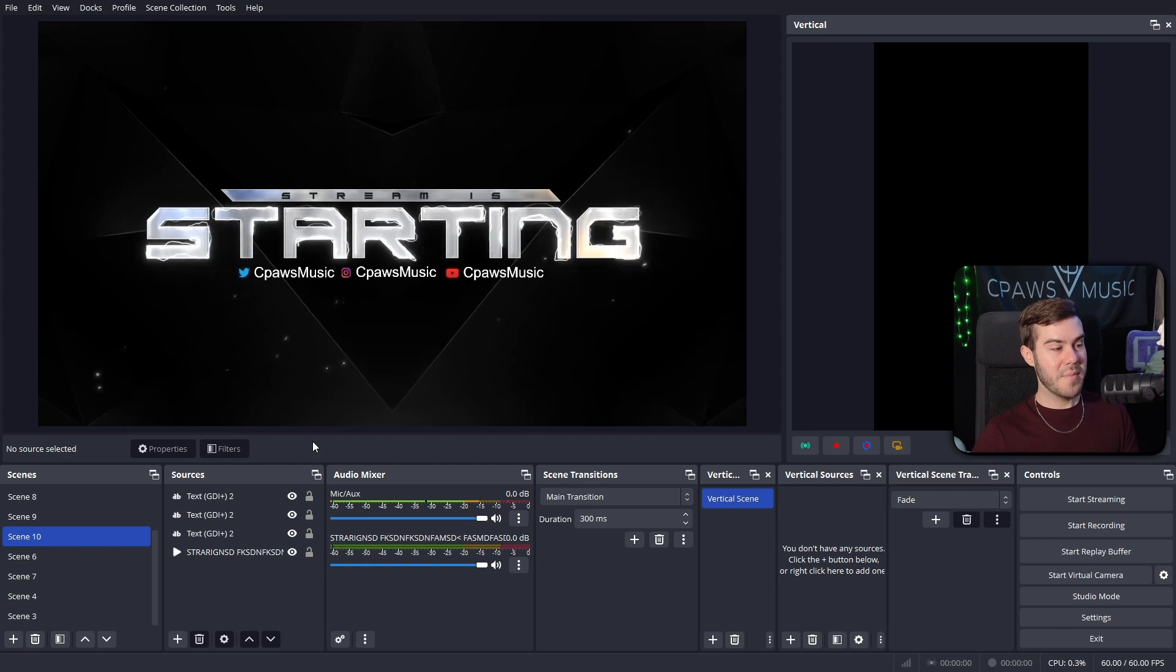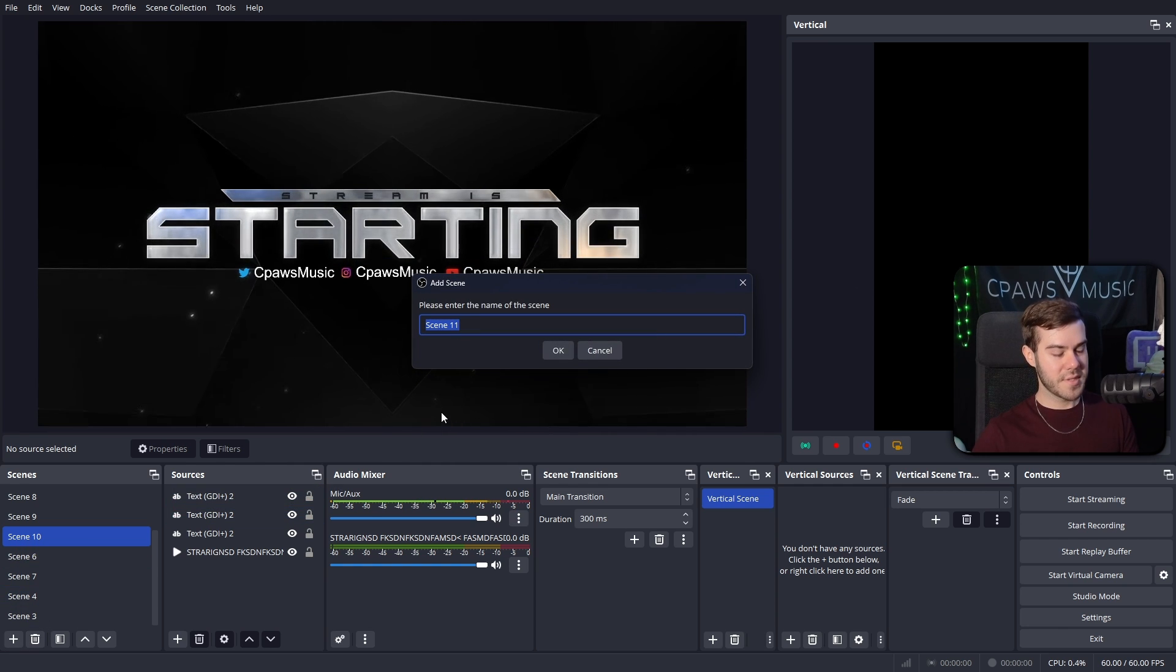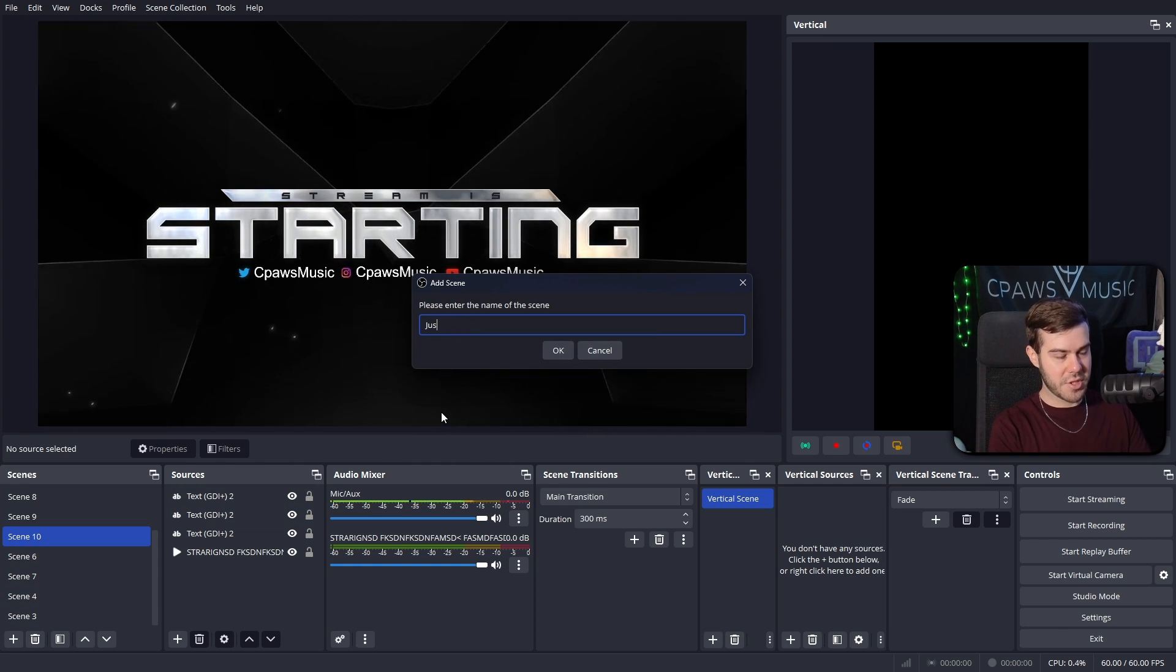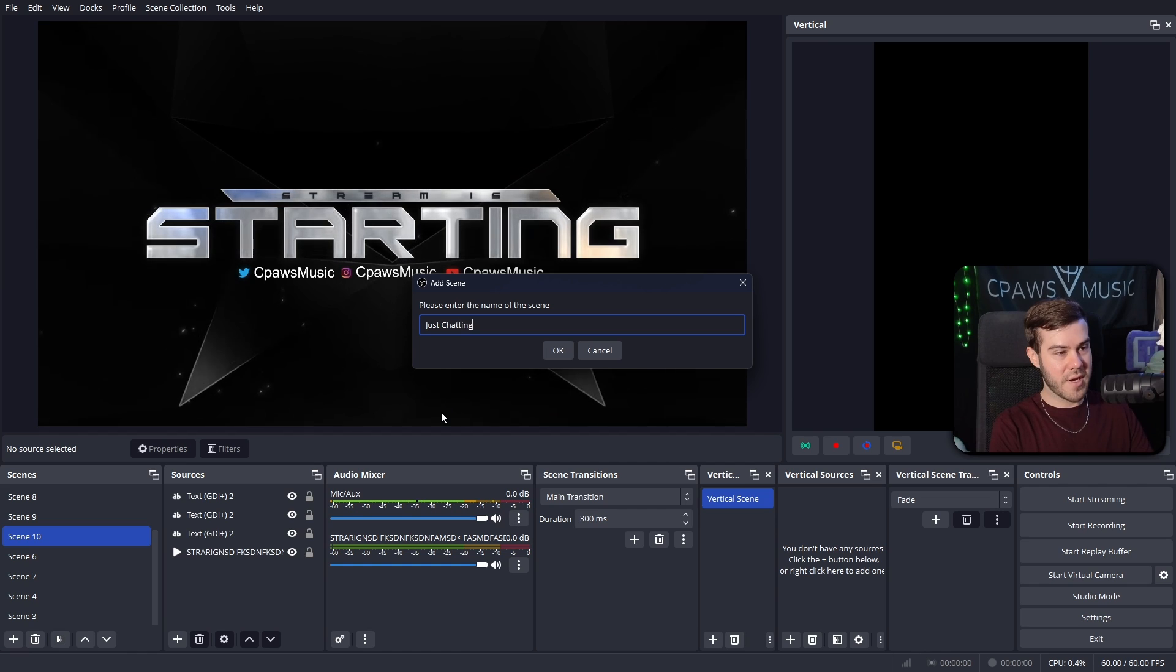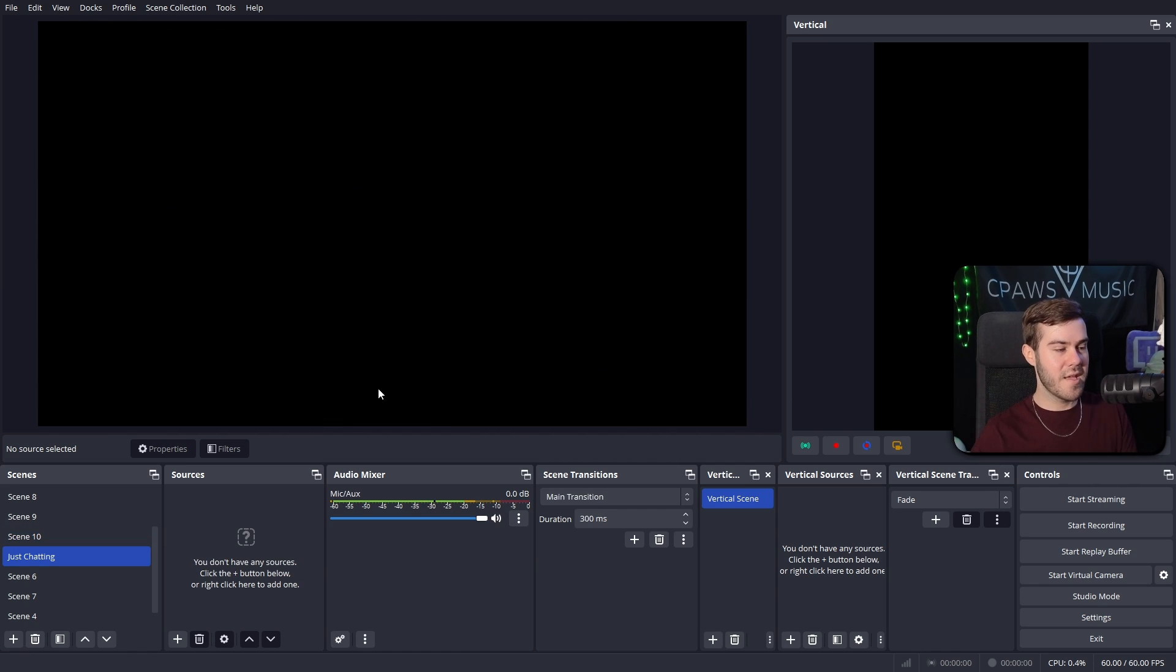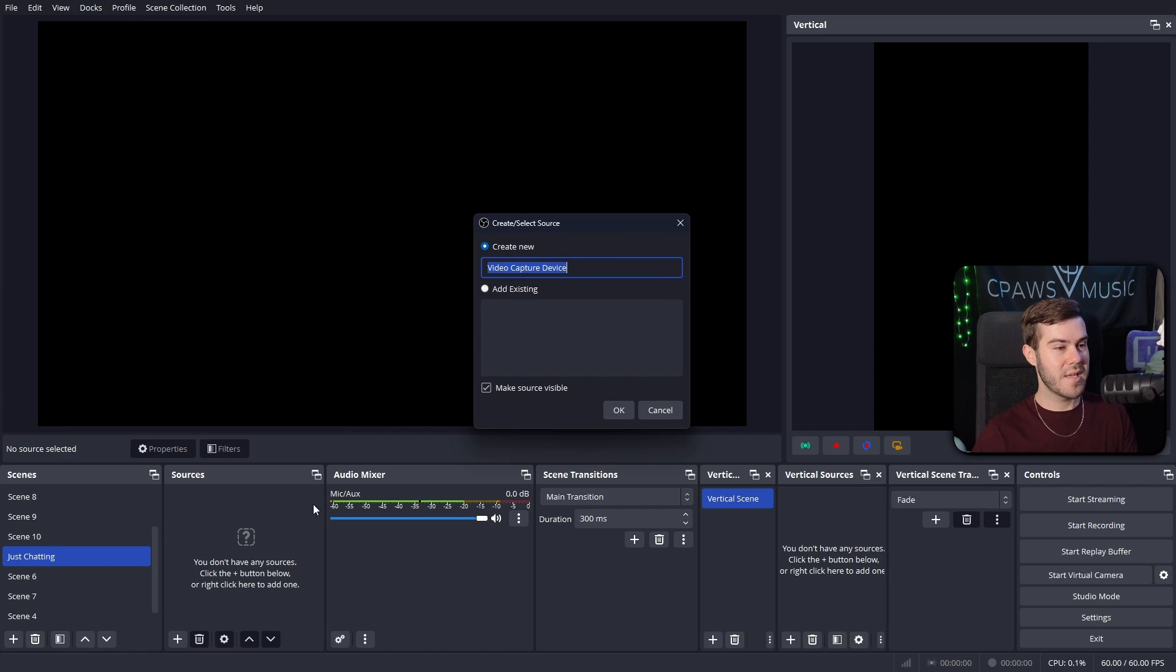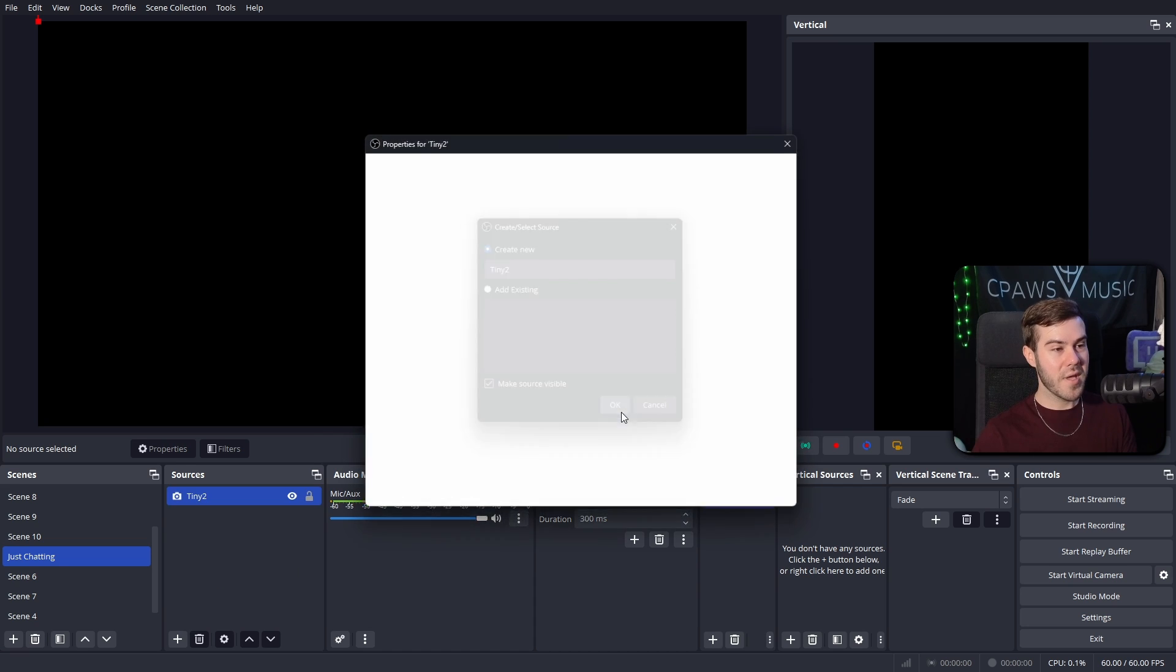So now that we have our horizontal canvas here and our vertical canvas here, as well as our horizontal scenes and horizontal sources, and our vertical scenes and vertical sources, now we can start doing a little bit of designing. So I just simply deleted what I had in there before so we can all start together from scratch.